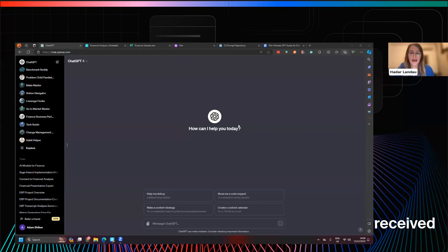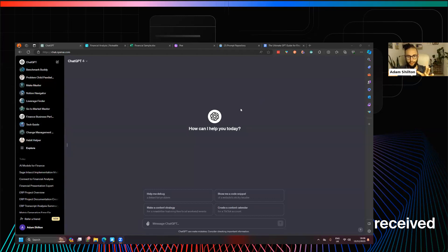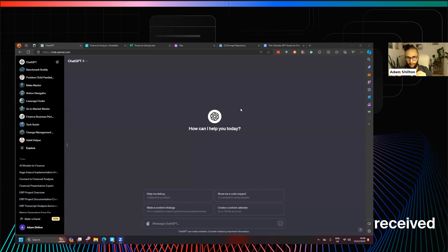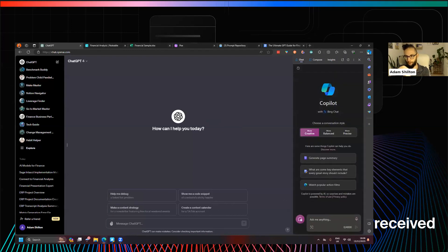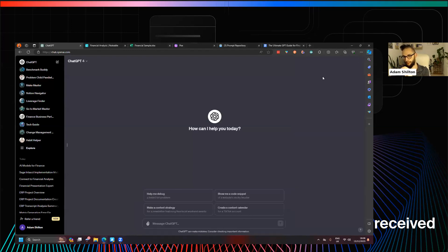Adam is going to share his screen and walk us through those three tools. Can you confirm you can see my screen? Everything is just being done through my browser — I'm using Edge. Edge has also got Bing Chat Enterprise built in, now referred to as Copilot. So anybody using Edge, you've probably got that — just a bonus tip.